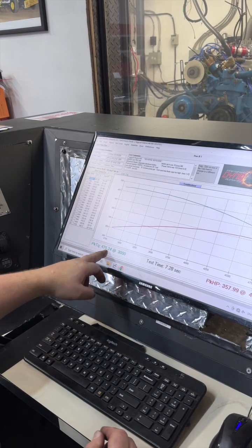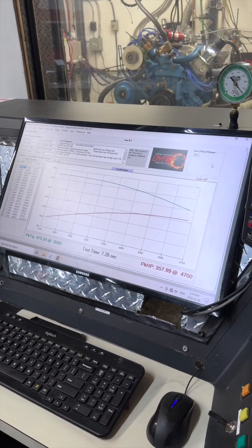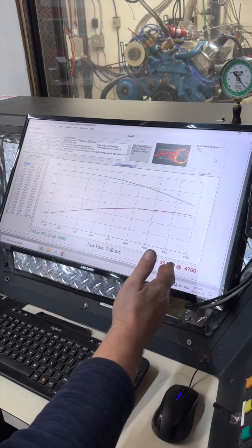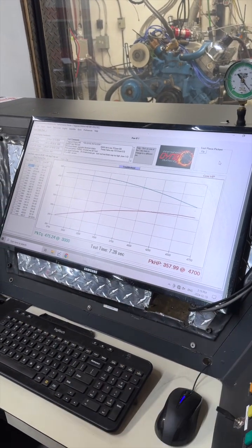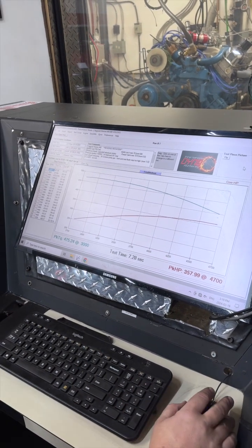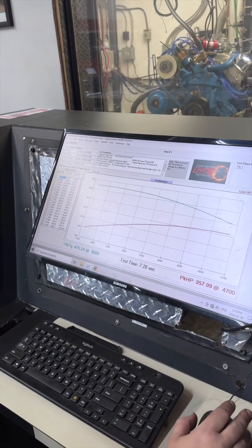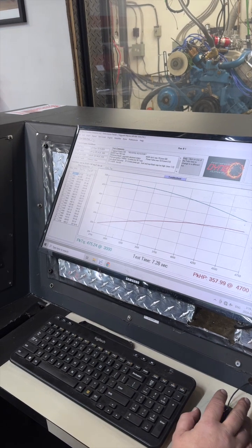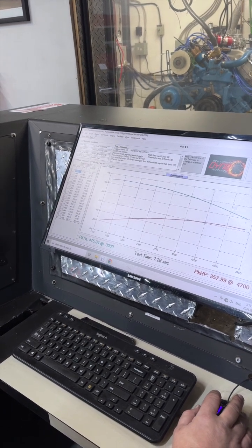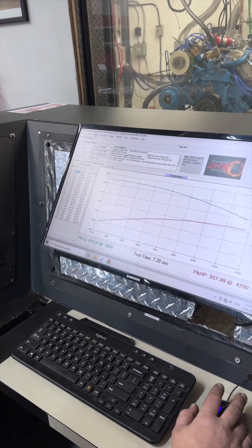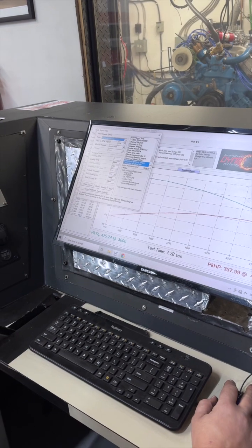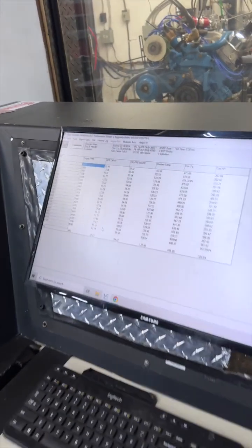Torque is up a little bit down low, horsepower is pretty much the same as it's been every time. We've been anywhere from 353 to 360, it's just been nice. Good running motor, nice easy curve, went through like nothing. And our major thing here is we just wanted to get the fueling into the 12s so it was nice and safe.